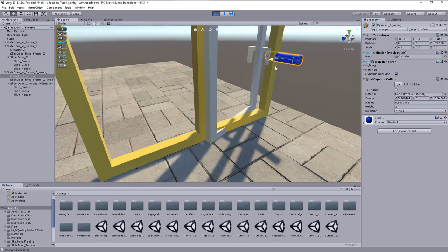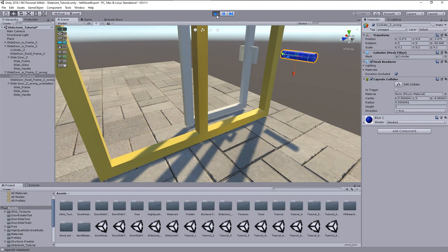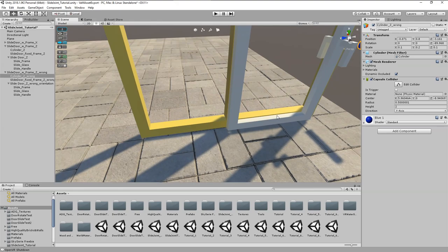Now a test in play mode. And with correct setup of the joint parameters, the door moves in the wrong direction. Only because the parent empty has an incorrect orientation. I mean, where is this described?